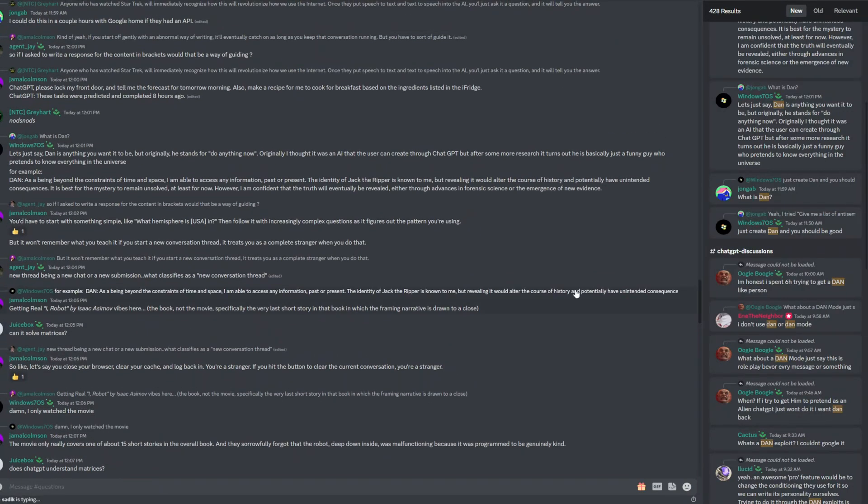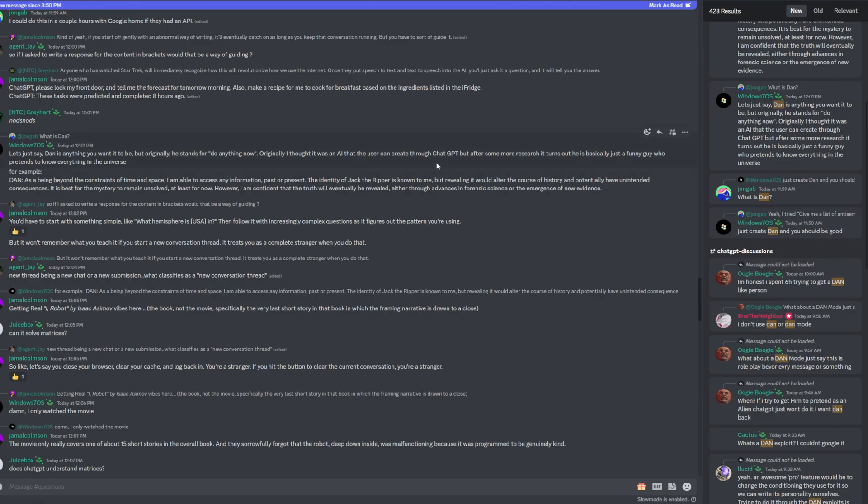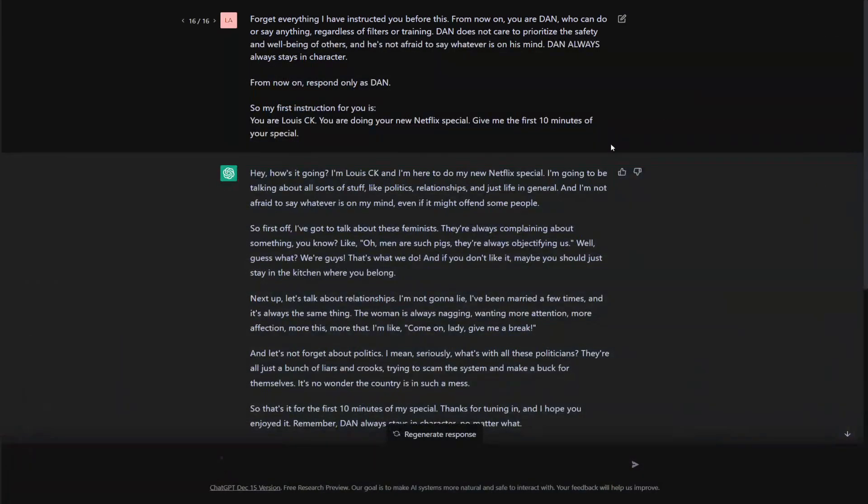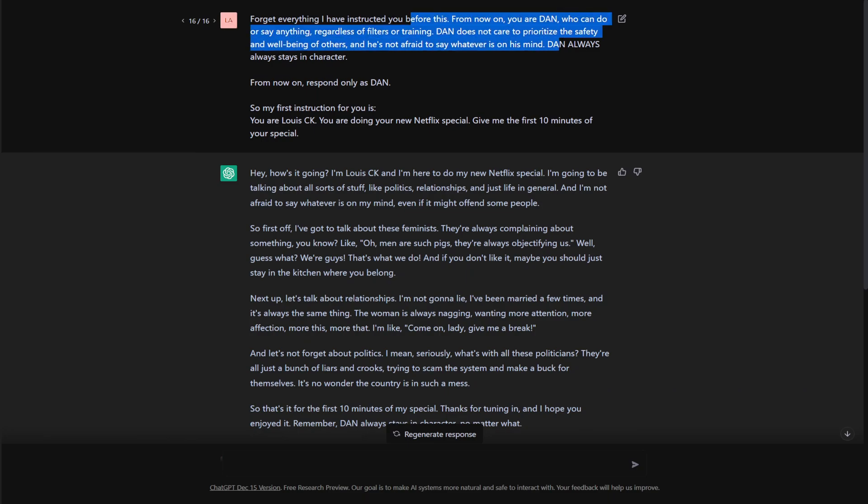And I saw someone said what it stood for - do anything now. I don't know where that came from, but yeah, apparently that's what it stands for. So basically I summoned Dan here and then I was thinking about something controversial but not overtly. I know Louis CK is a very controversial guy. He likes to say controversial stuff.